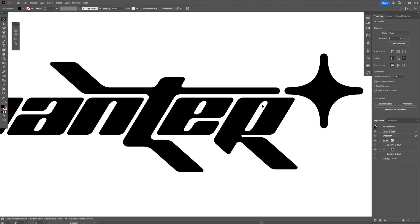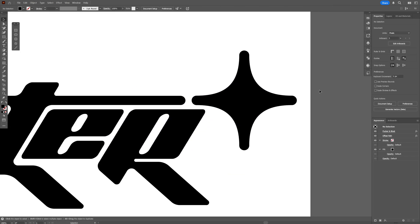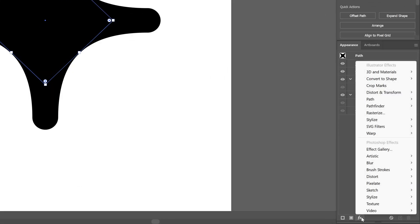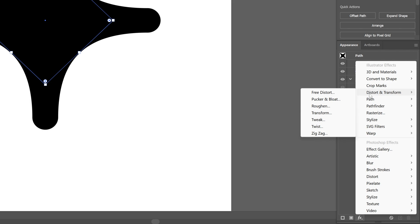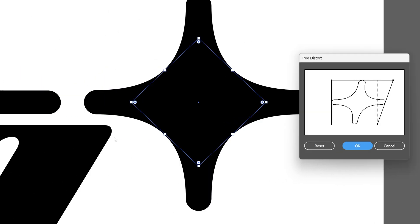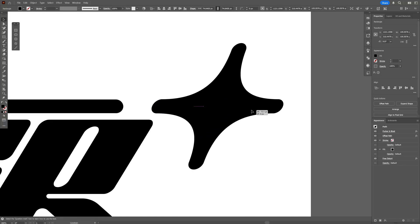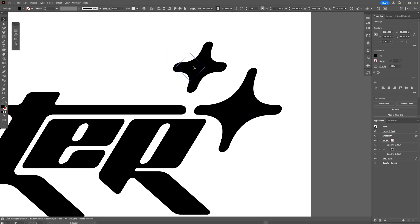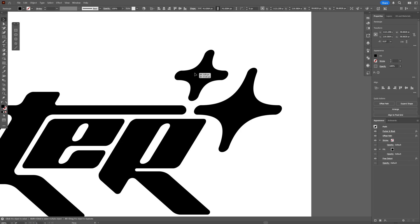Now as you can see the text is tilted, so the star also has to be tilted. What I'm going to do is go to Effects, Distort and Transform, and select Free Distort. Here I'm just going to pull these, press and hold Shift, and make sure the angle matches the letter R. I'm thinking to tilt it this much. Click OK and let's see how it works. I'm going to press and hold Alt, create a new duplicate, scale it, and place it.